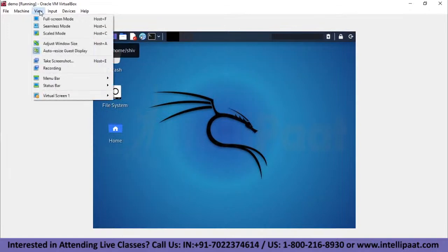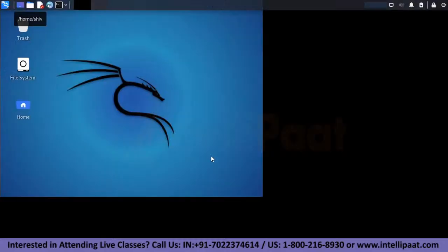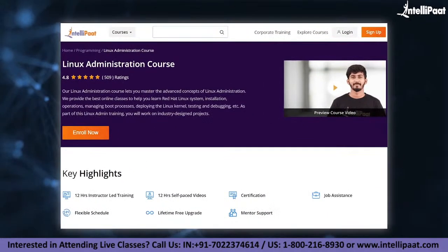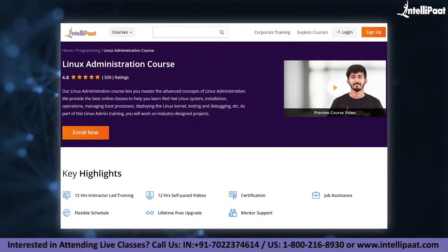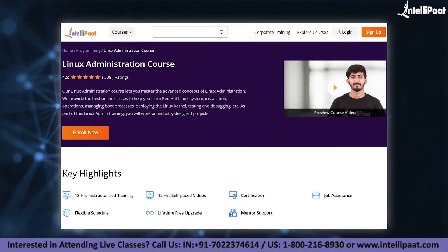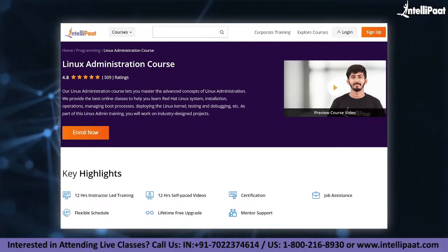If you want to switch to full screen mode, go to the View option at the top and click on Full Screen Mode. You can see this is my Kali Linux virtual machine set up on my Windows-based machine. Intellipaat provides Linux administration online training mentored by industry experts. The course link is given in the description below.